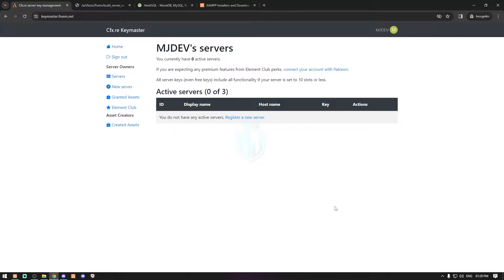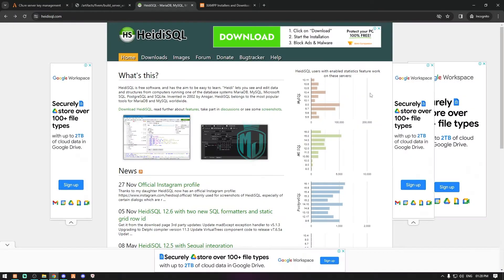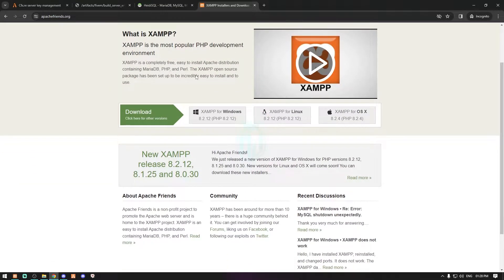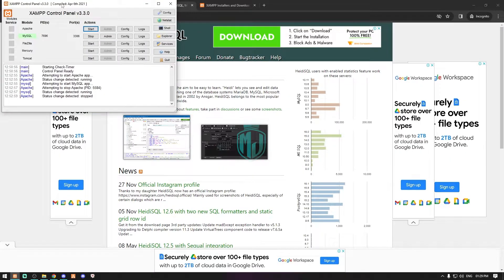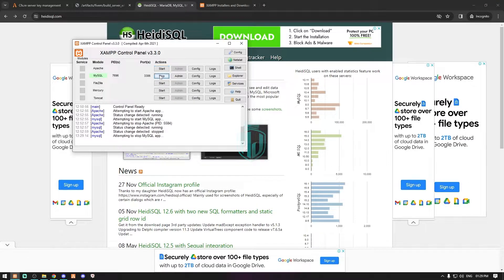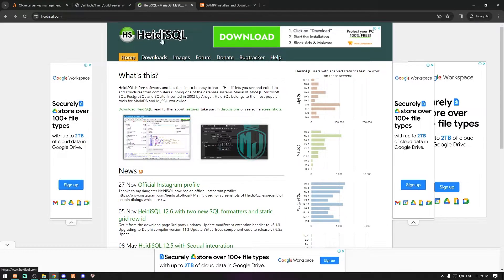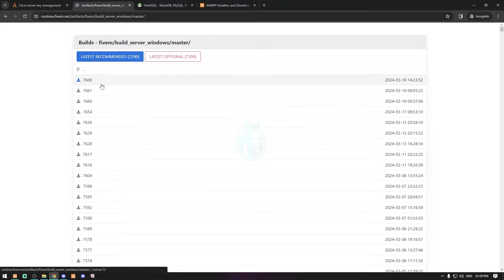I will provide every single link required for you to create a server in the description box. As you can see, this is the Keymaster website to create a license key for our server. First you need to download the HeidiSQL and the exe file. We need to download this and HeidiSQL for the database. You can easily download and install it from here. After that, simply run the exe file and start MySQL. We also need to download the artifacts from this website, which I'll also provide in the description.